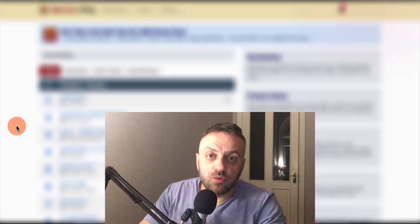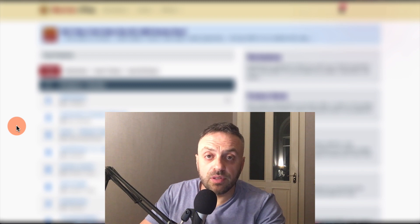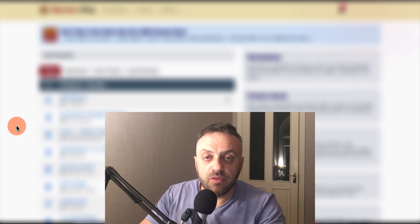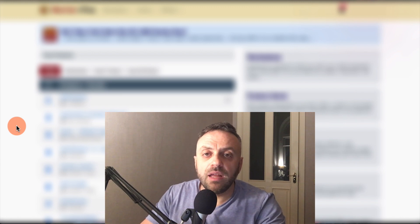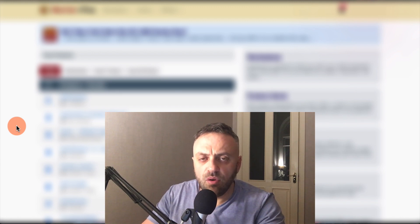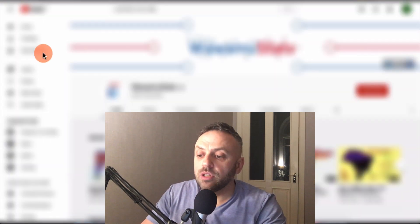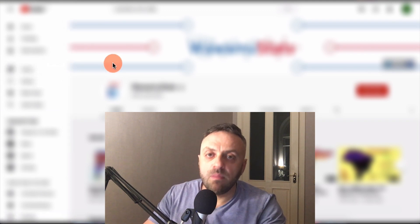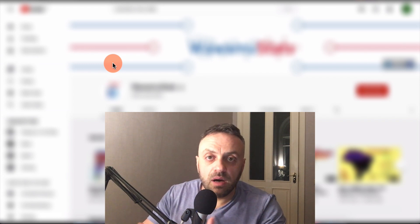Welcome back. In this video I'm going to show you a free traffic method that is very easy to create. You're going to get free traffic, and you can promote pretty much any affiliate offer or anything you want. The traffic source is YouTube, and the objective is we're going to be making videos automatically - it's going to be an automated method.